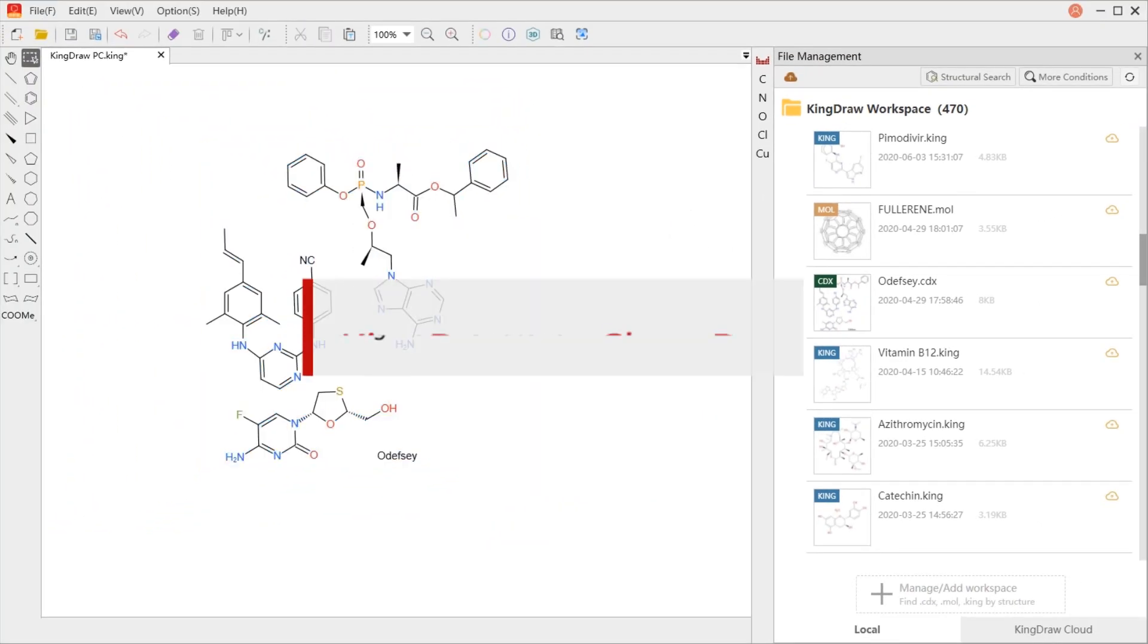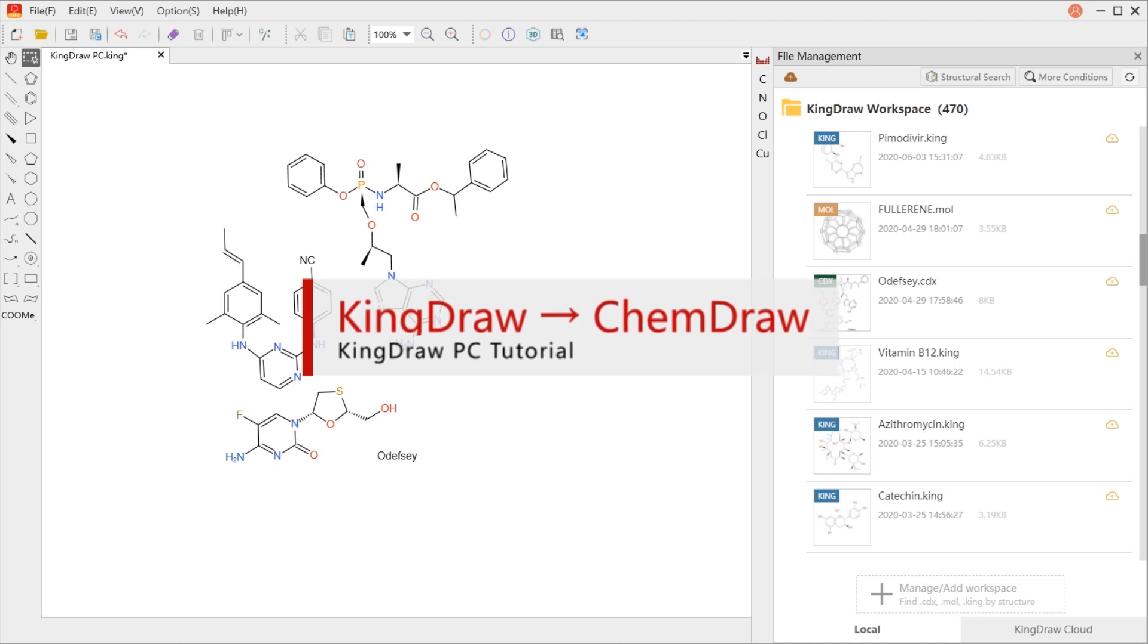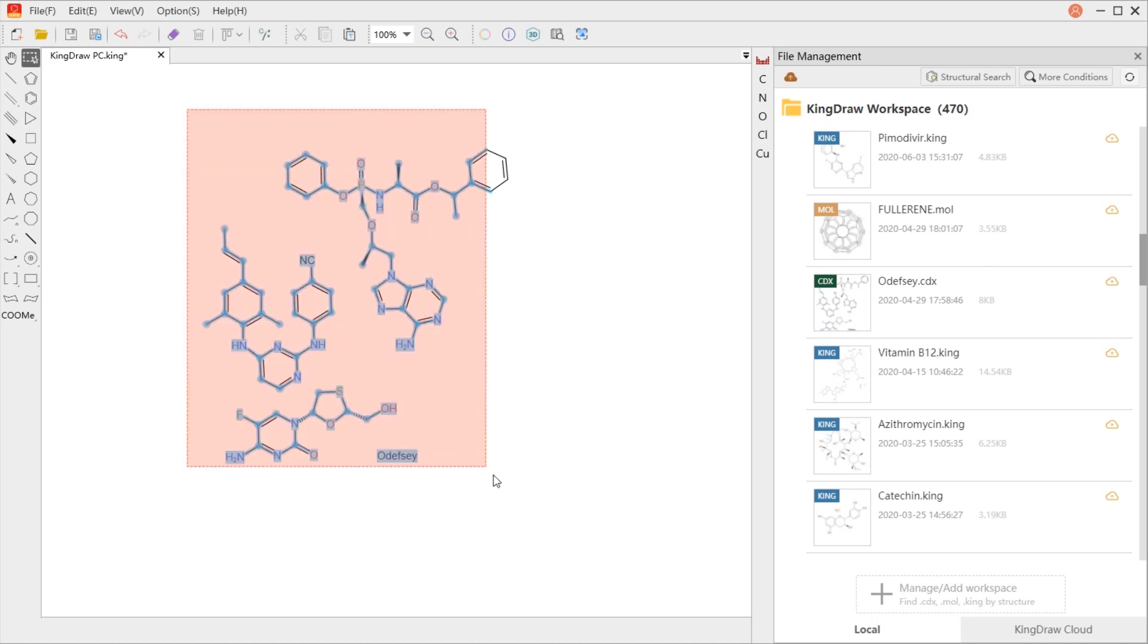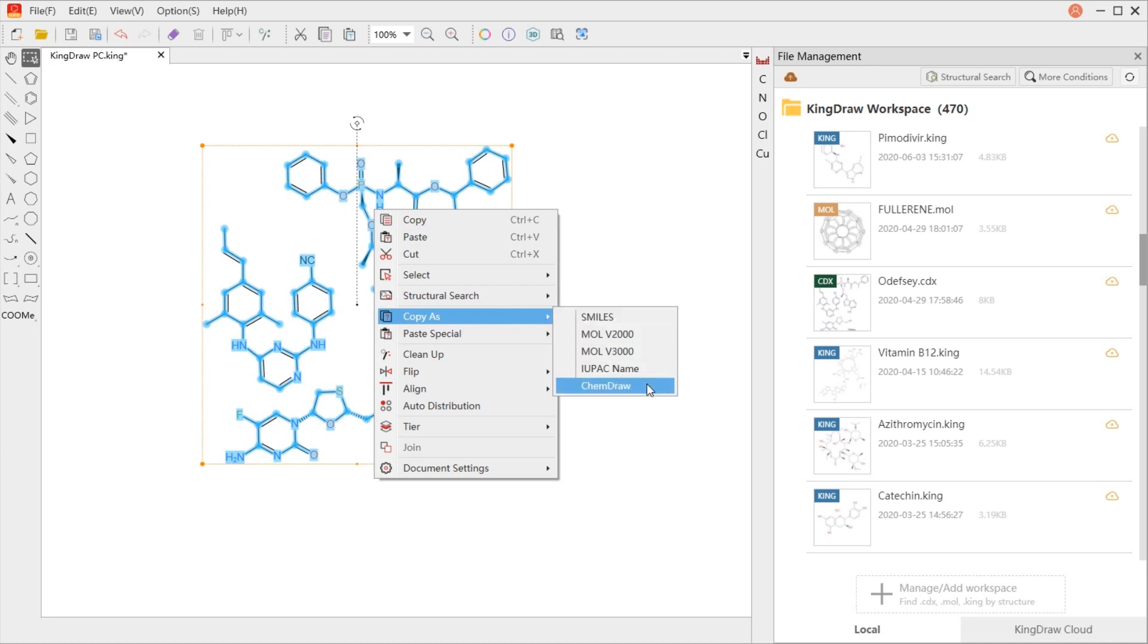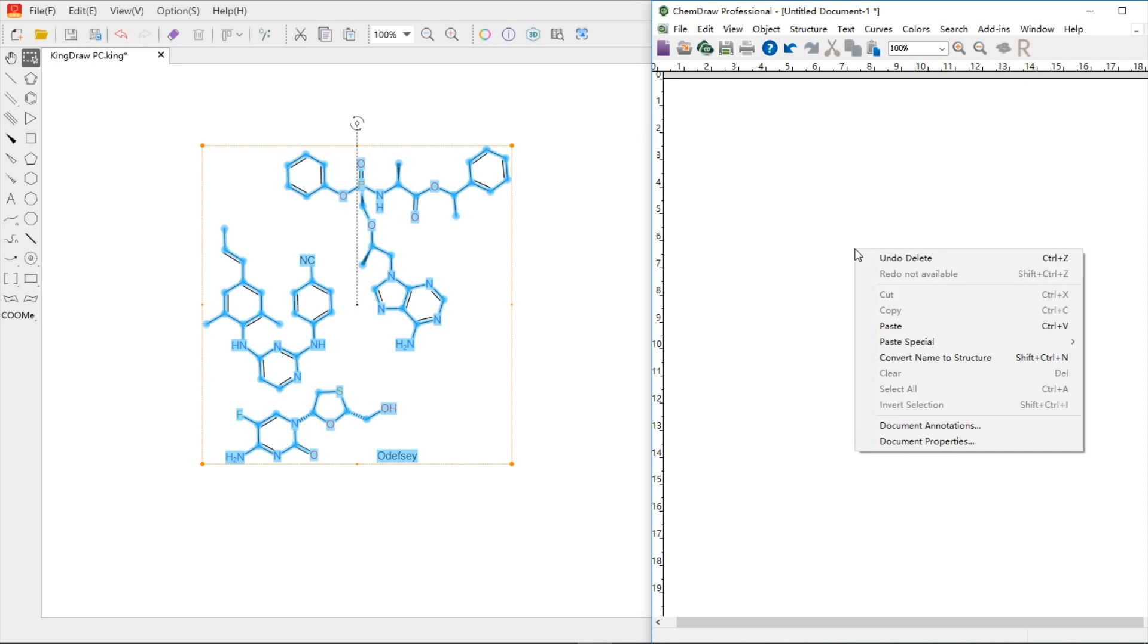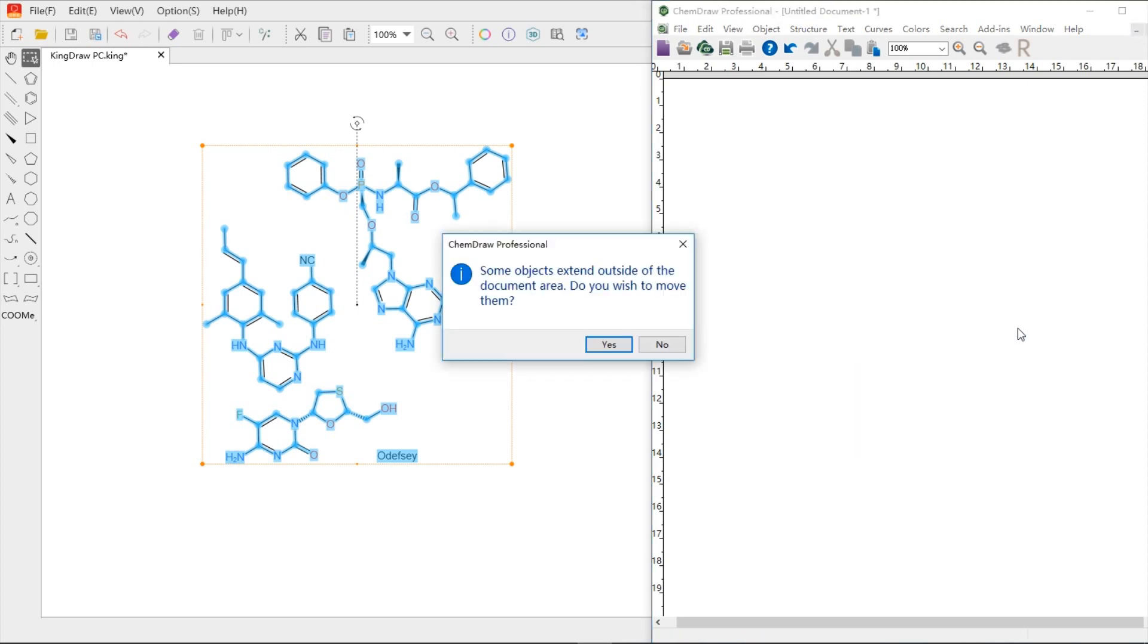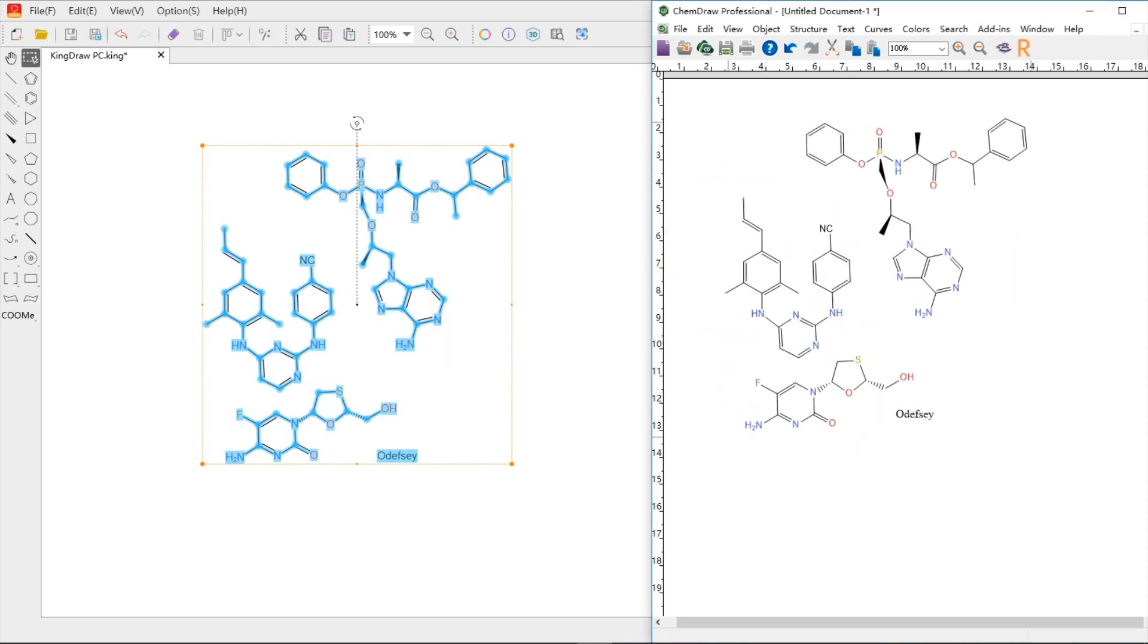First, let's see how to copy structures from KingDraw to ChemDraw. The latest KingDraw for PC adds a new 'Copy as ChemDraw' option. After selecting the structure, click 'Copy as ChemDraw' in the right-click menu, then paste in ChemDraw. Or directly use the shortcut Ctrl+V to paste the structure to the ChemDraw canvas.